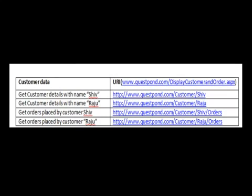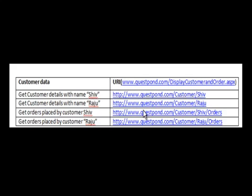The second principle of REST says that every resource is identified by a unique identifier. The old web identifies resources by a URL, for example www.questpond.com/displaycustomerandorder.aspx. In REST we add one more constraint: every URI should uniquely represent every resource. So to get customer details of Shiv I would say www.questpond.com/customer/shiv, and to get Shiv's orders I would say www.questpond.com/customer/shiv/orders. Rather than pointing to a generic page, in REST we point to a unique identifier for that specific data.